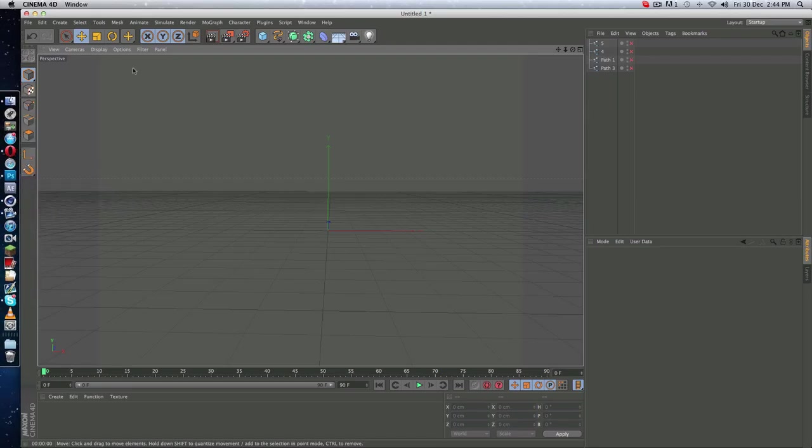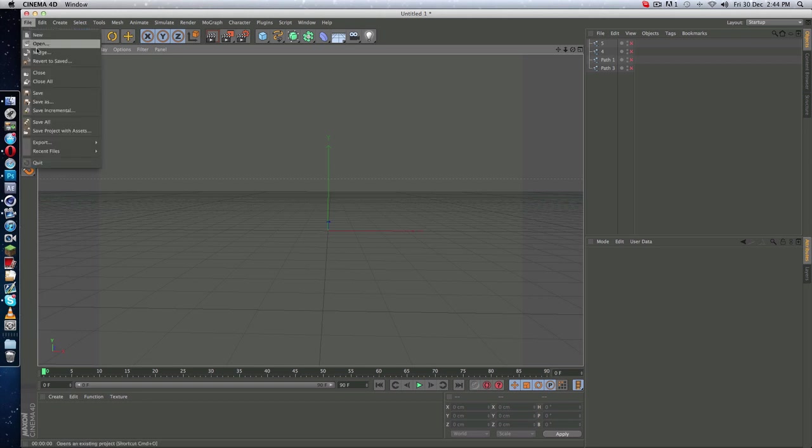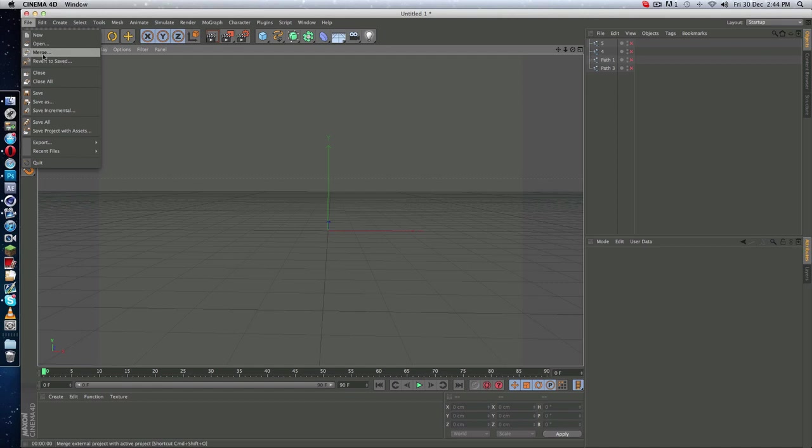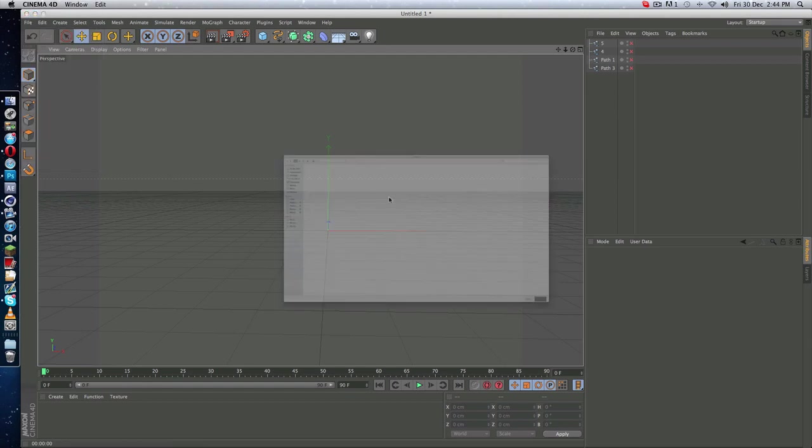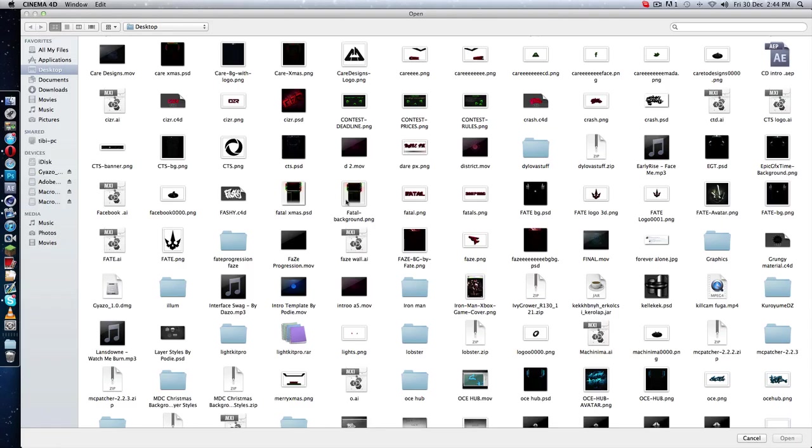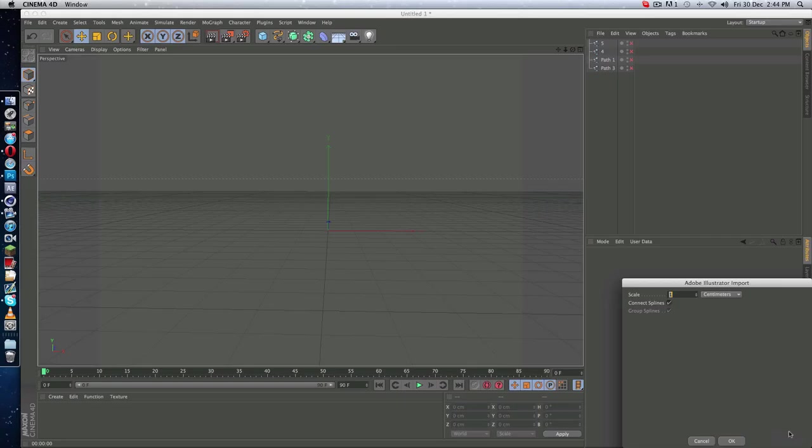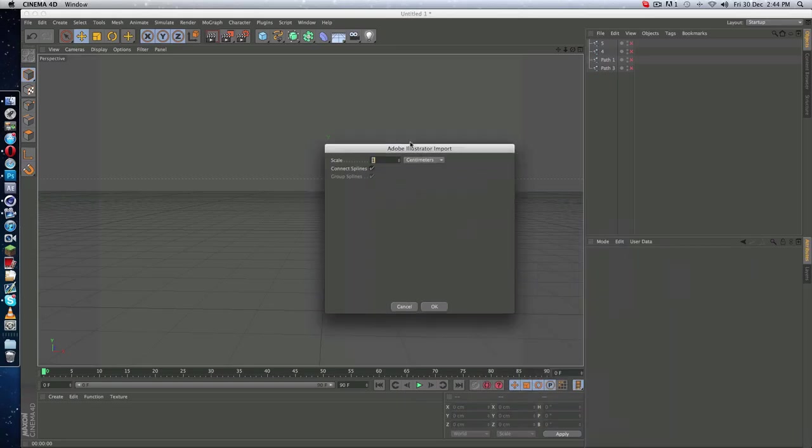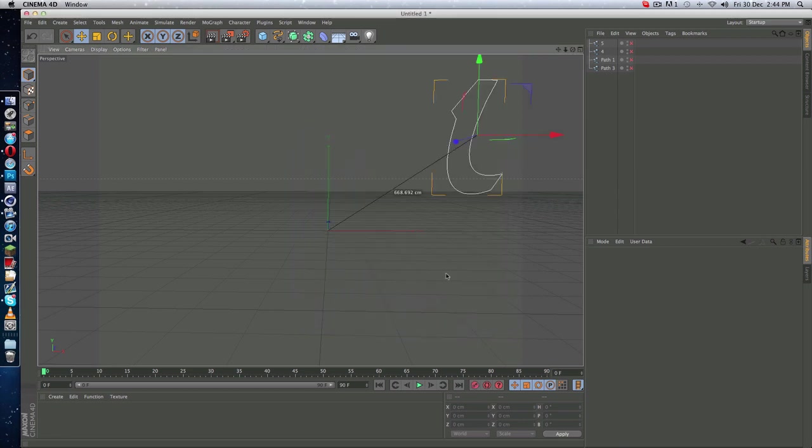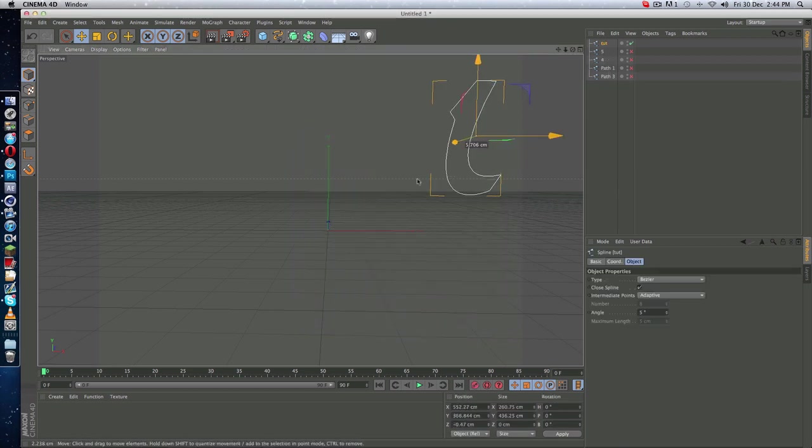Go to Cinema4D, go to File and Open or Merge. Merge automatically adds the line to the current project you are working on, so I'm going to use this. Type in to open, click OK, then just center it.